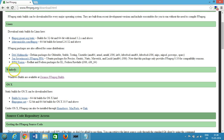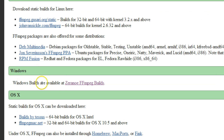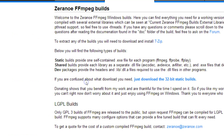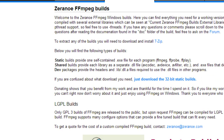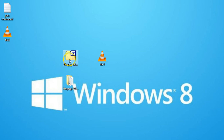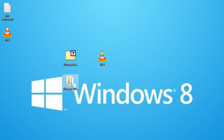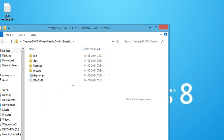I'm using Windows right now and Windows builds are available at Zeranoe ffmpeg builds. Click on that and you can download the 32-bit static builds. After you've done that you have a zip file — extract that zip file and you have that folder, ffmpeg.